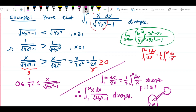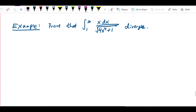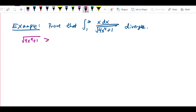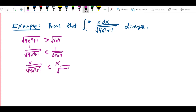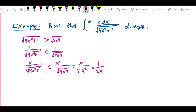In the previous problem it was square root of 4x to the fourth minus 1, and our ability to form the correct inequality was based on the fact that we were subtracting 1 in the denominator. Here we don't have that. It's tempting — and I'll show you what people often do wrong — to say that square root of 4x to the fourth plus 1 is greater than square root of 4x to the fourth, so x over square root of 4x to the fourth plus 1 is less than x over square root of 4x to the fourth, which equals 1 over 2x.